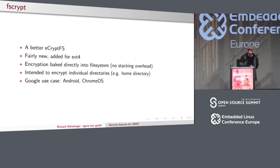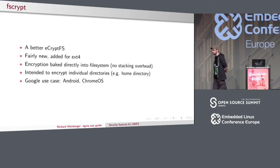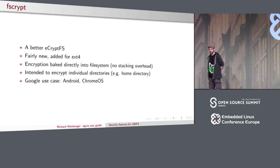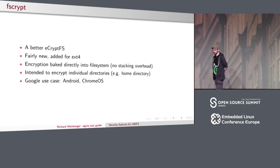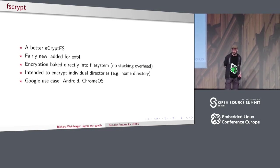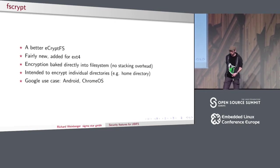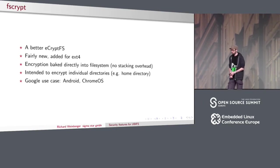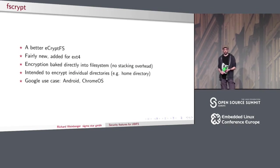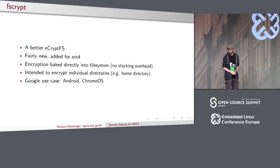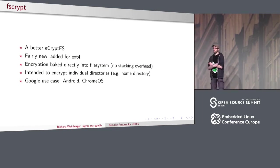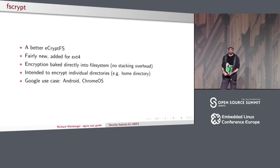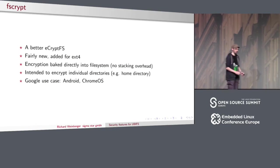FSCrypt is rather new and aims to be the successor of ECryptFS. It offers more or less the same feature set but with far less overhead. It was added to ext4 some time ago — I think about a year ago — and the encryption feature is directly implemented in the file system, so you don't need the stacking of ECryptFS. In FSCrypt, you have a policy per directory, and you can encrypt subdirectories. So you don't have to encrypt the whole file system tree.